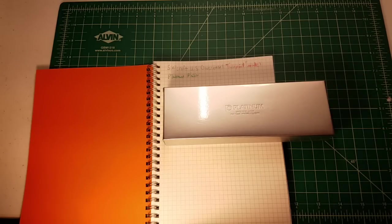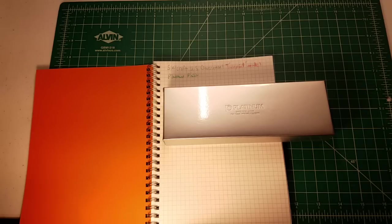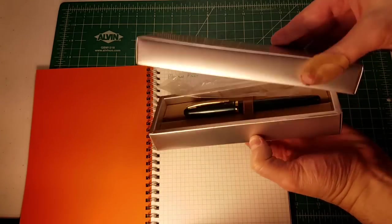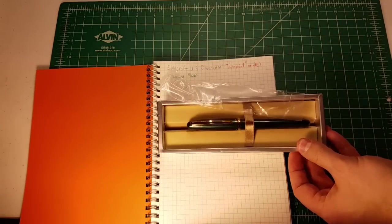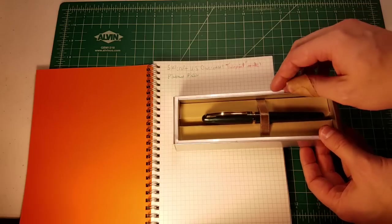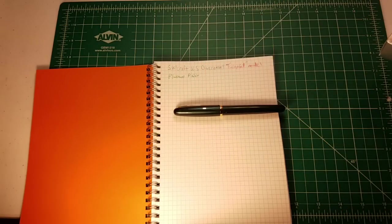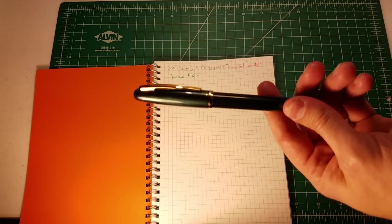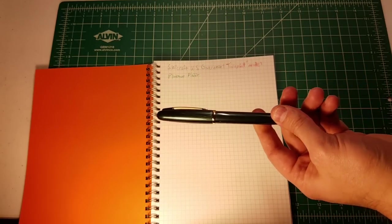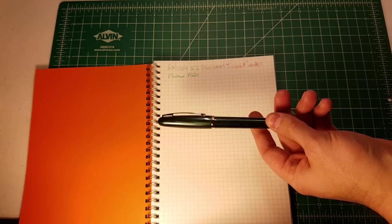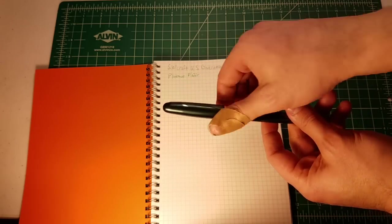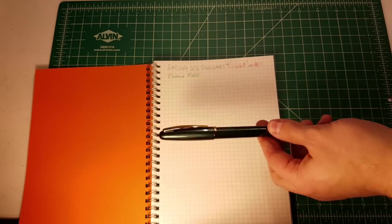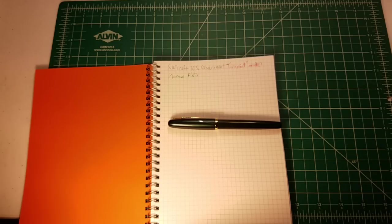What I have here is an upgrade to my Platinum Plaisir - this is the Platinum Balance in green. Let's go ahead and unbox it. Oh my gosh, look at how pretty it is. It's got gold trim and it also has a shimmer to it. I don't know how else to describe it - it's as if there is a classy amount of glitter, not an unclassy amount, present within the fountain pen.